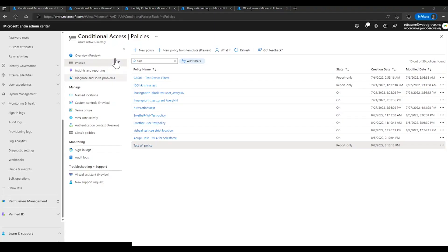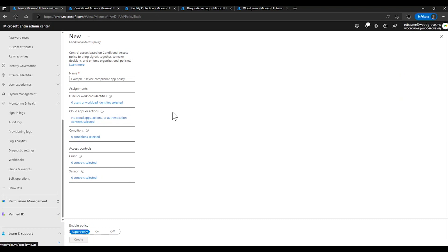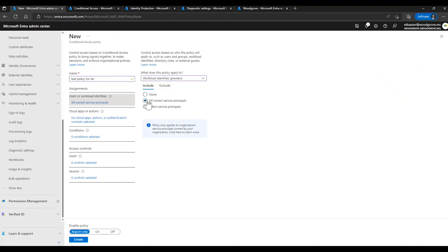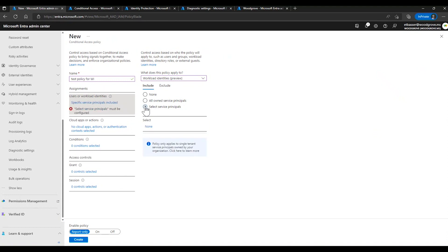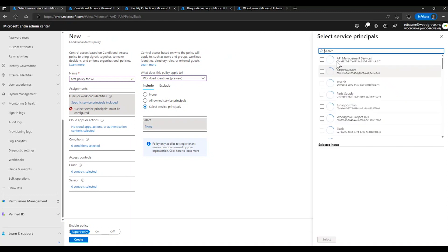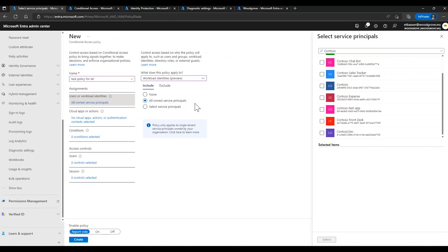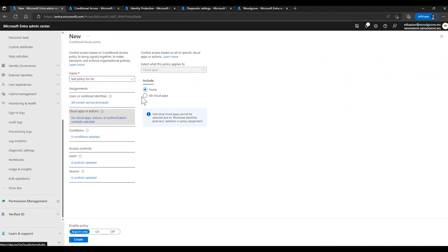Let's start by creating a new policy. Go to the conditional access blade, select new policy, and give it a name. Under assignments, in the drop-down box, select workload identities and choose whether this policy should apply to all your line-of-business applications or just a specific set. You can search for a specific application and target just that, but to prevent potential threats from happening with other apps, it's a good idea to apply this policy to all apps. Under cloud apps, select all cloud apps.